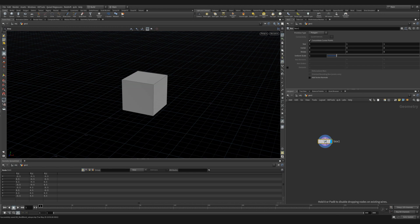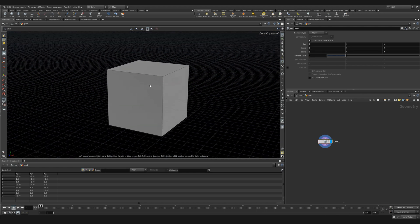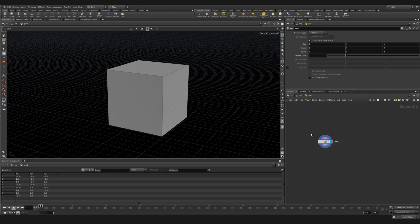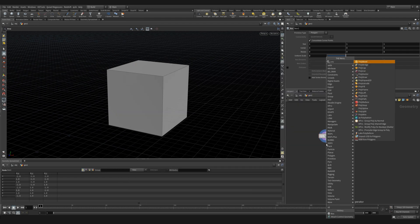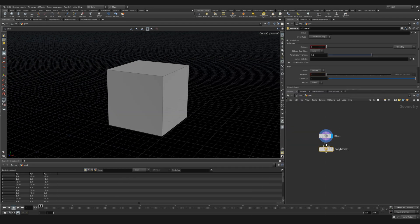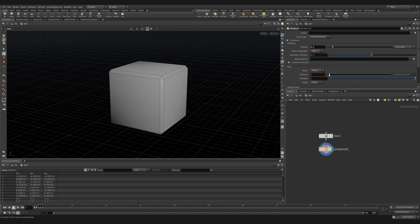Let's start with a box. We'll increase the scale to two. And then we're going to add a poly bevel to round the edges.